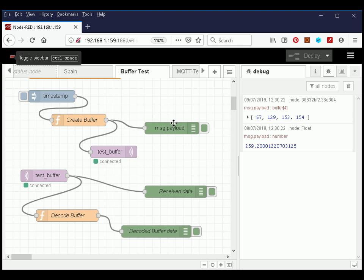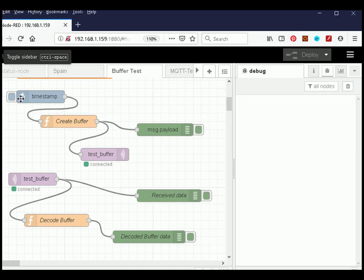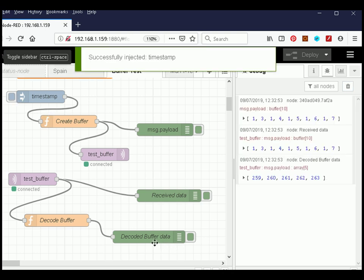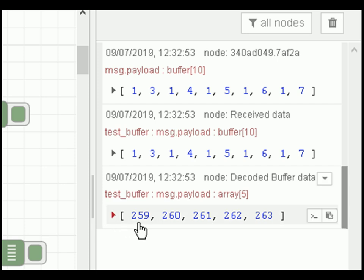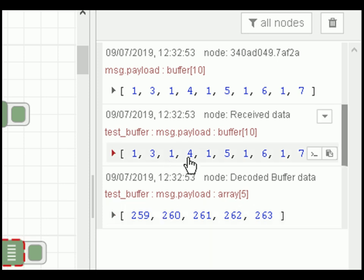Moving to a more real-life example: we're going to send data over MQTT and receive it via MQTT and display it. A timestamp kicks off the flow. The output labeled 'decoded buffer data' shows an array of integers: 259, 260, 261 — chosen deliberately to be easy to recognize. Remember 259 as a buffer is 1 and 3, and 260 is 1 and 4, which you can clearly see in the buffer output.